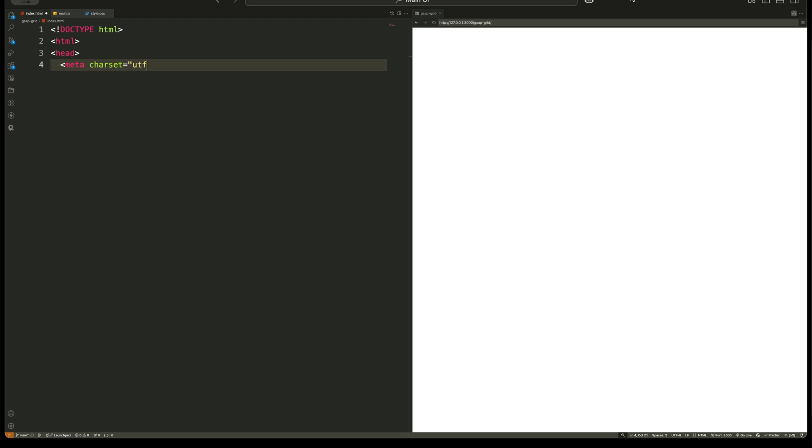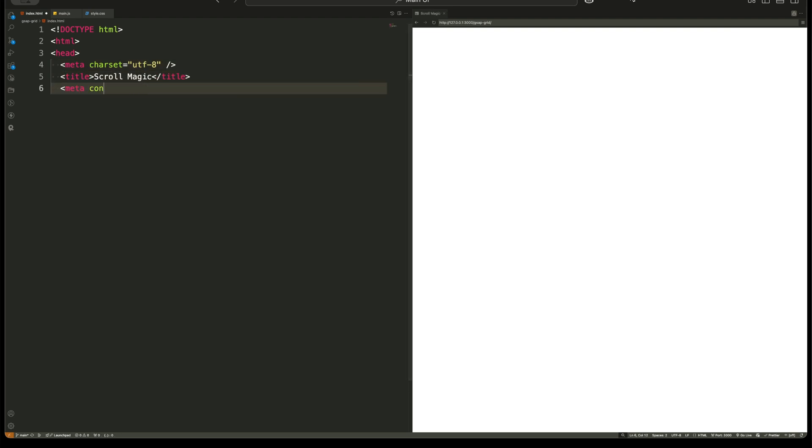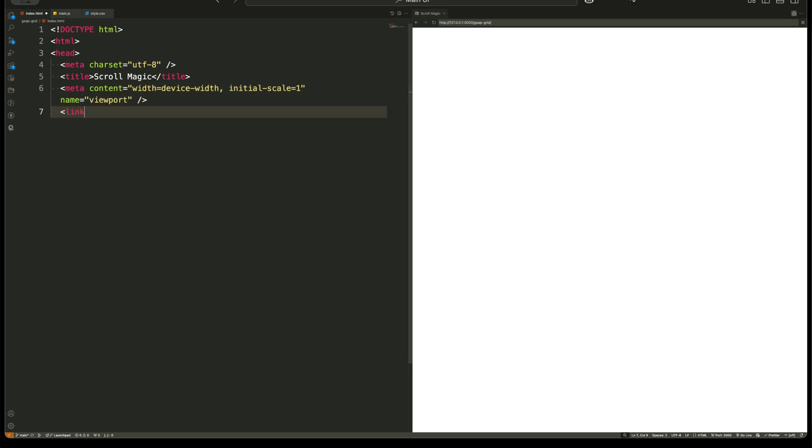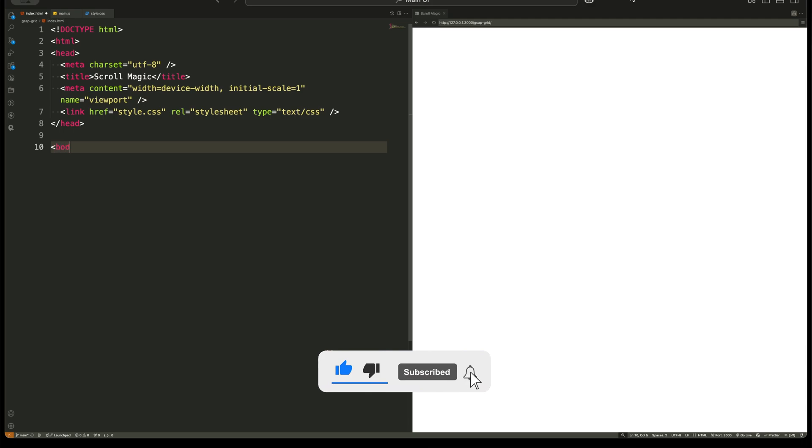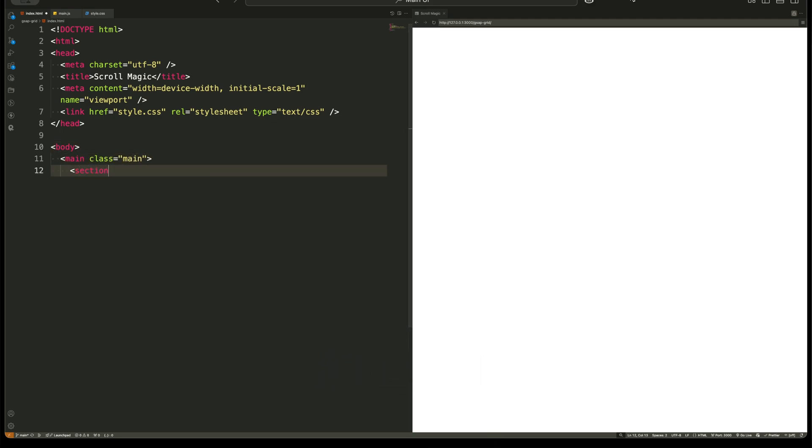Stick around because by the end of this video, you won't just know the answer, you'll be able to create these effects yourself. And before we start, make sure to subscribe to the channel. We create videos like this that take a lot of effort and every subscription motivates me to make more. Watch this video till the end and let's break it all down step by step, starting with the HTML structure.